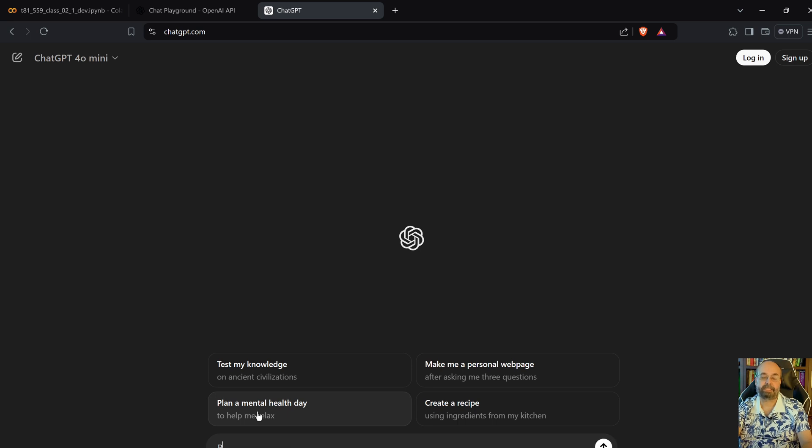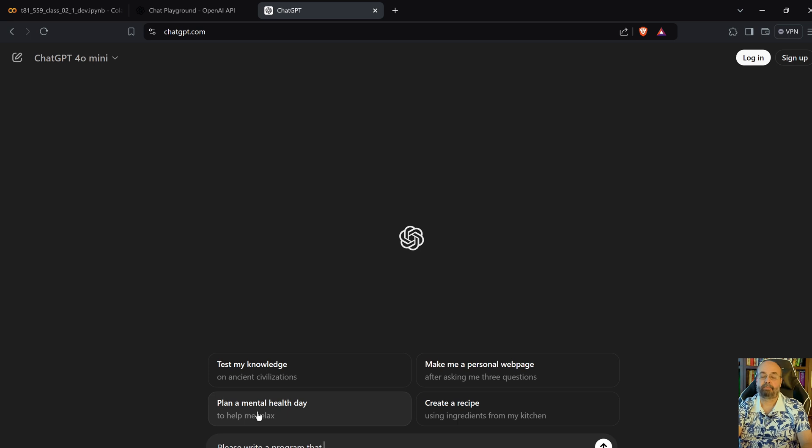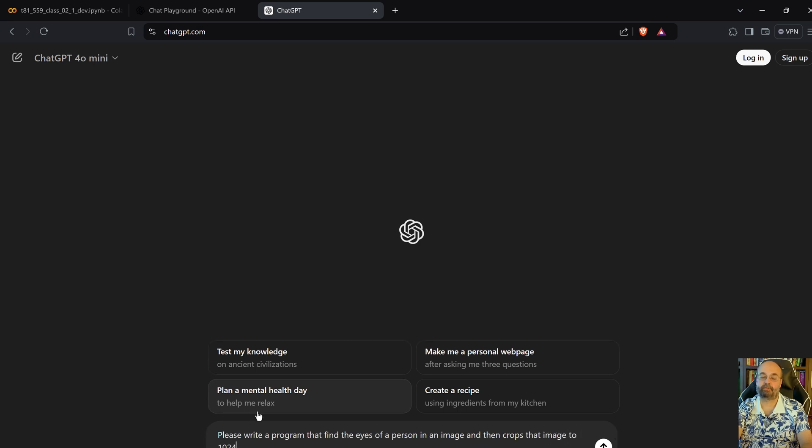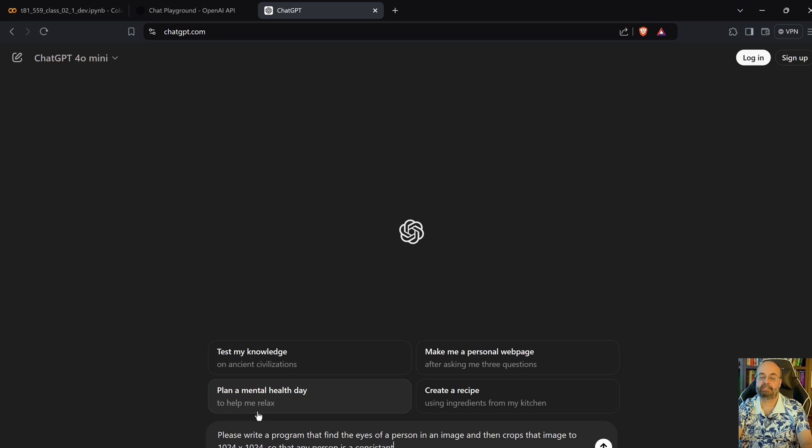So if I go to ChatGPT and I say, please write a program that finds the eyes of a person in an image and then crops that image to 1024 by 1024 so that the person is a consistent crop. Okay, I spelled that wrong, but that's cool. It doesn't care.